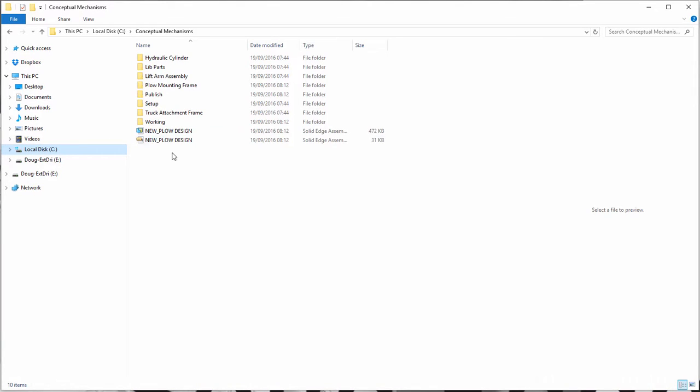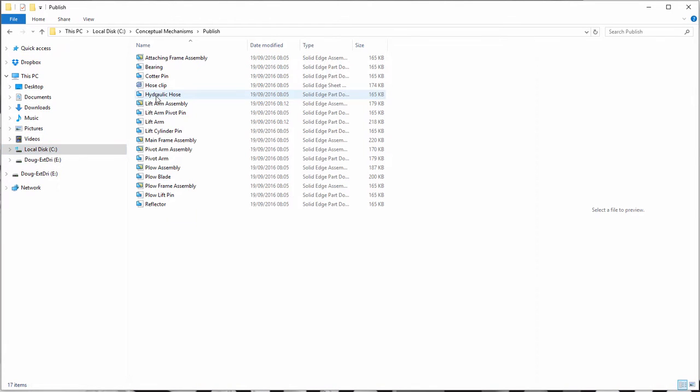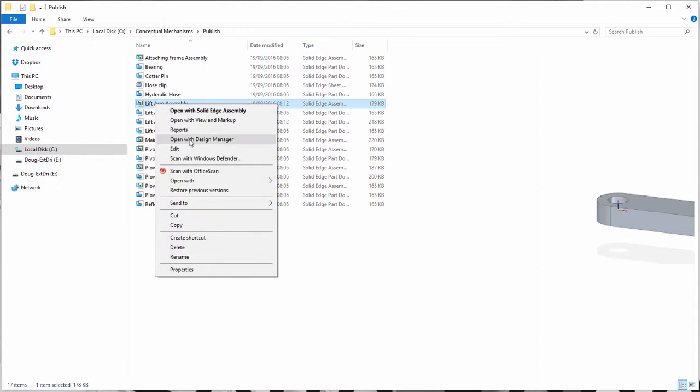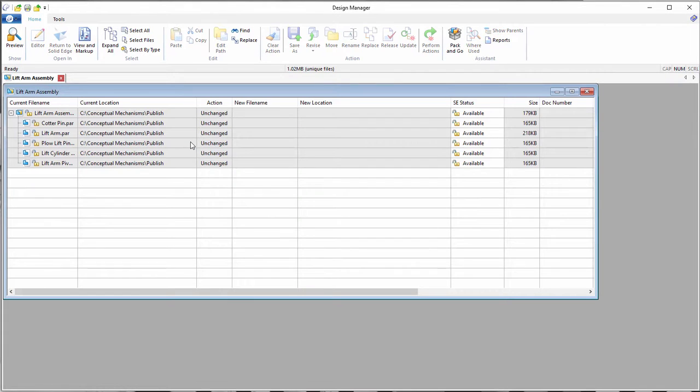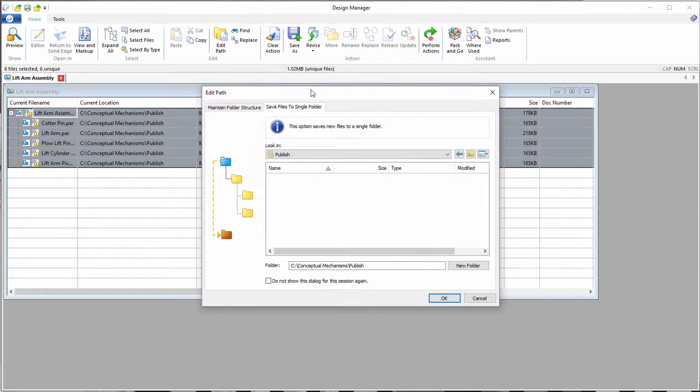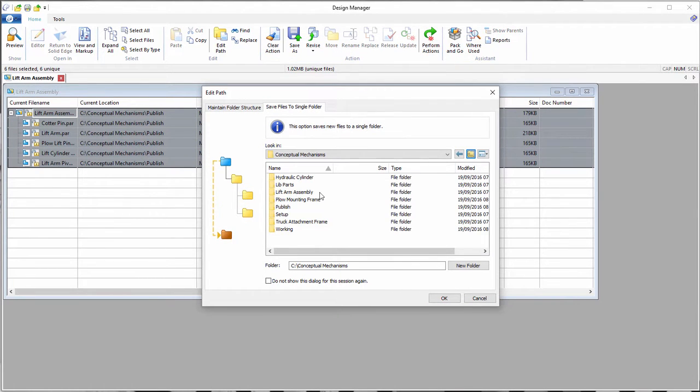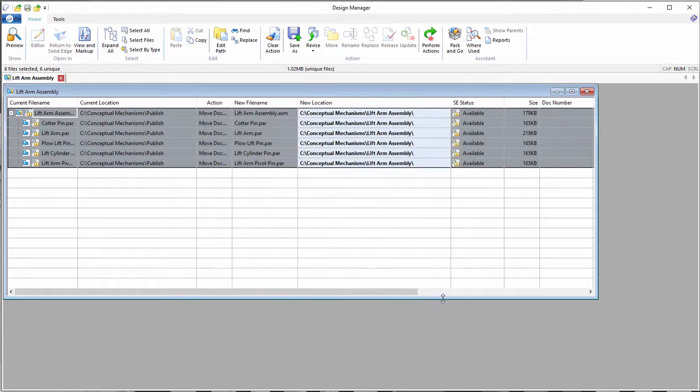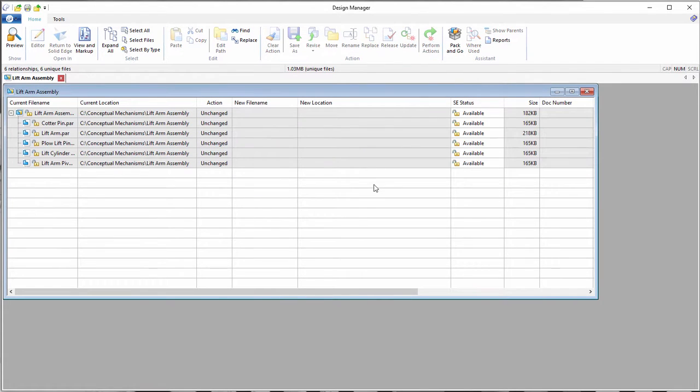You may want to move the lift arm assembly to a new location. If you simply move just the assembly file, it would lose its links to all of its parts and sub-assemblies. Using Design Manager allows you to easily select what you want to move or copy to a new location and maintain its integrity.